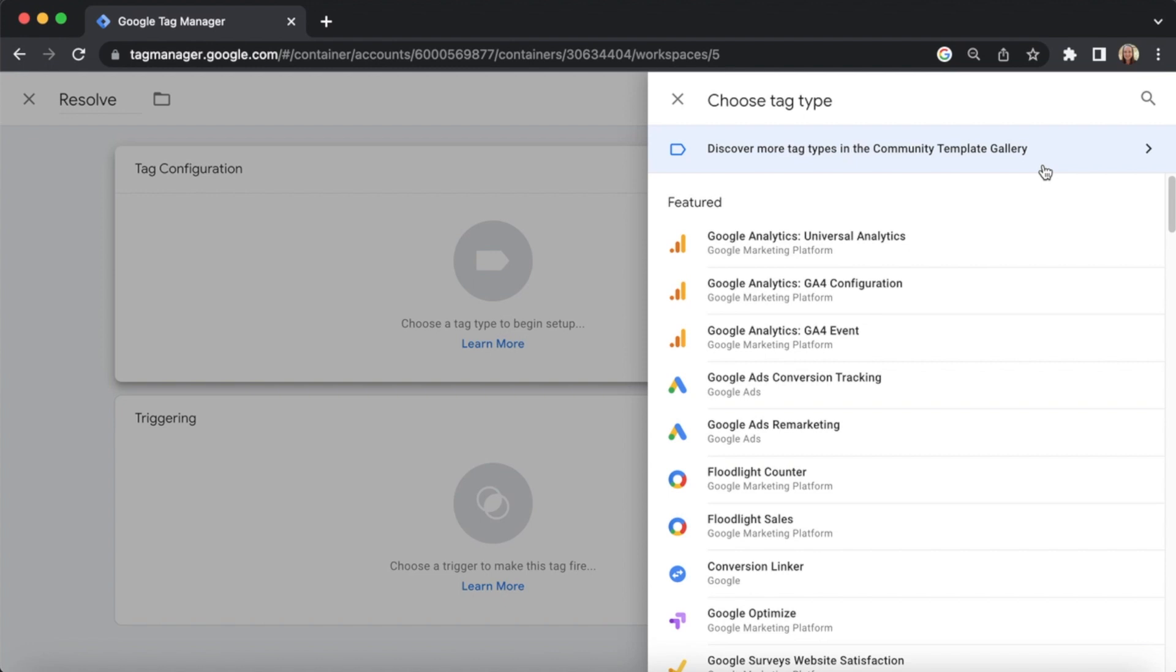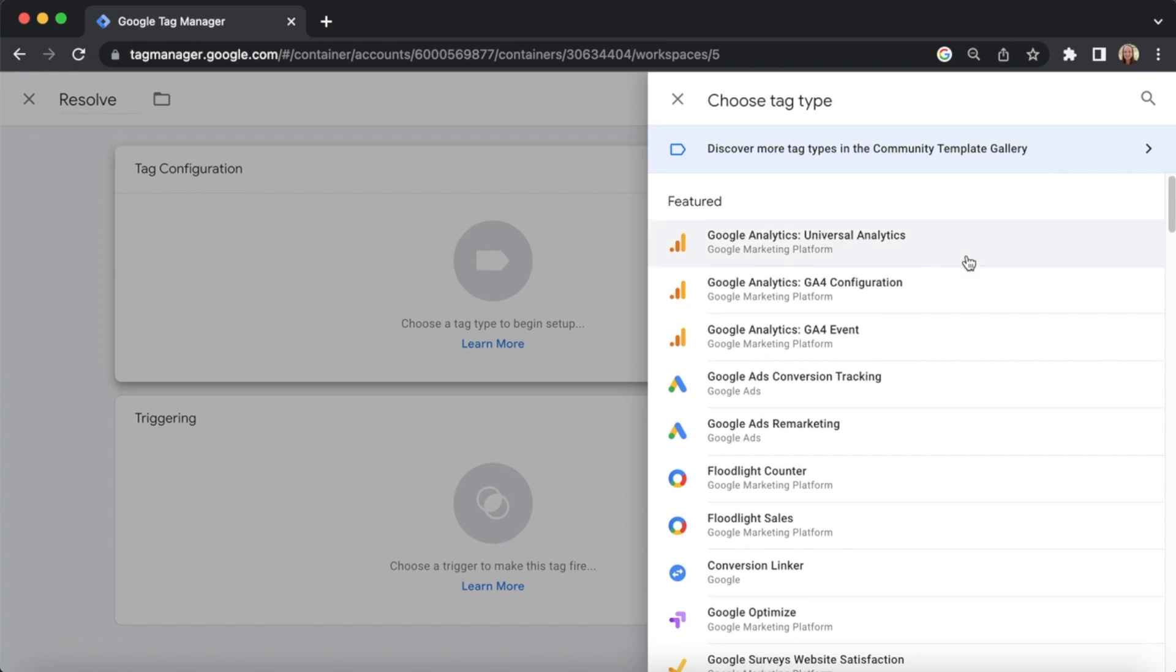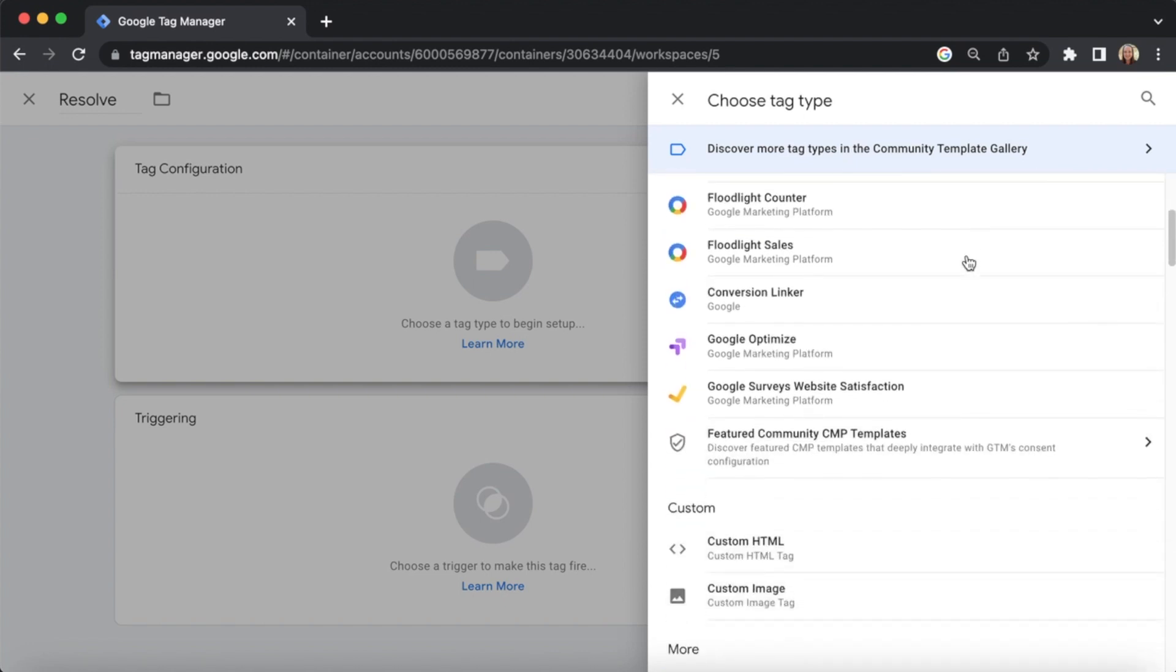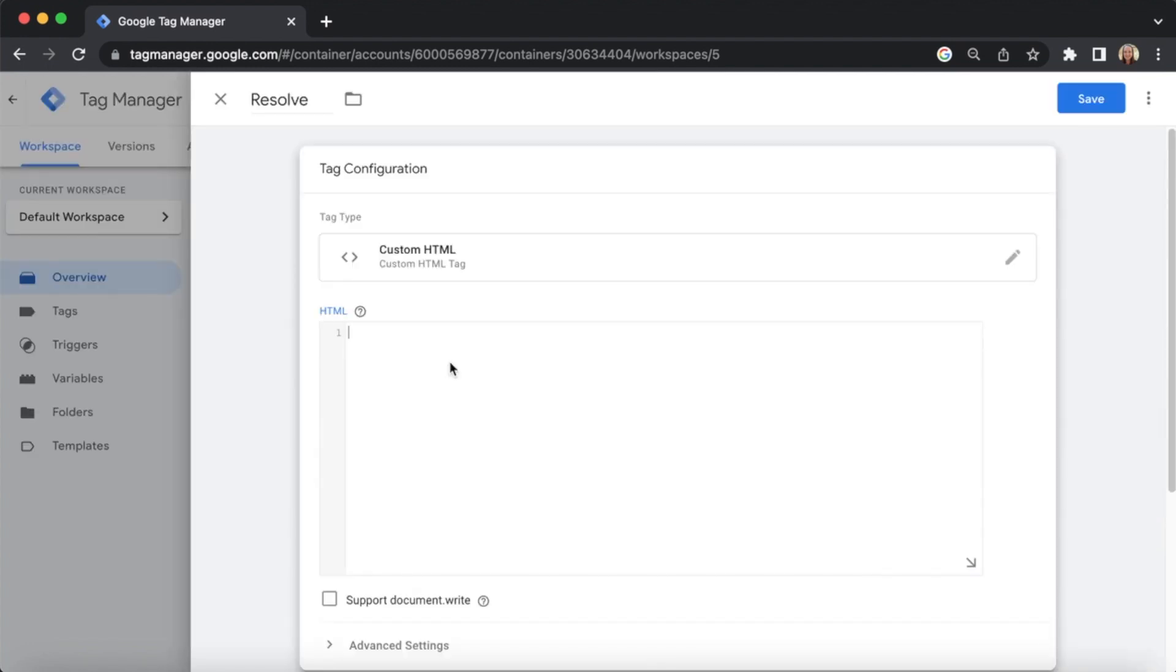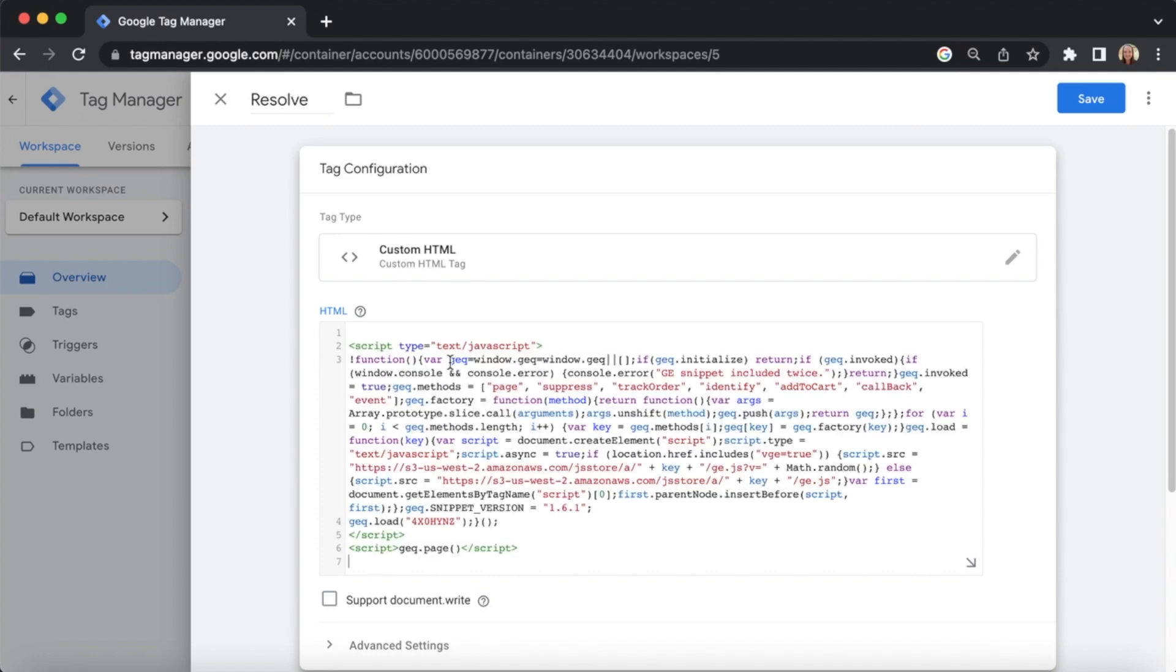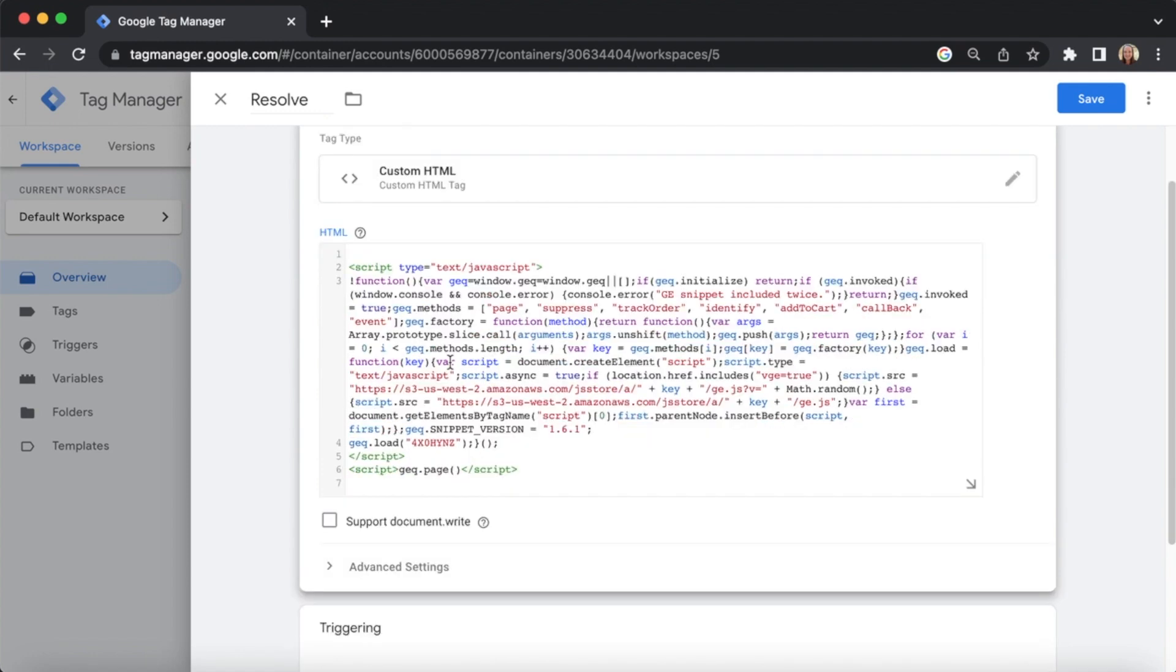Then, scroll down and click Custom HTML under the Custom section. Paste your script into the HTML box.